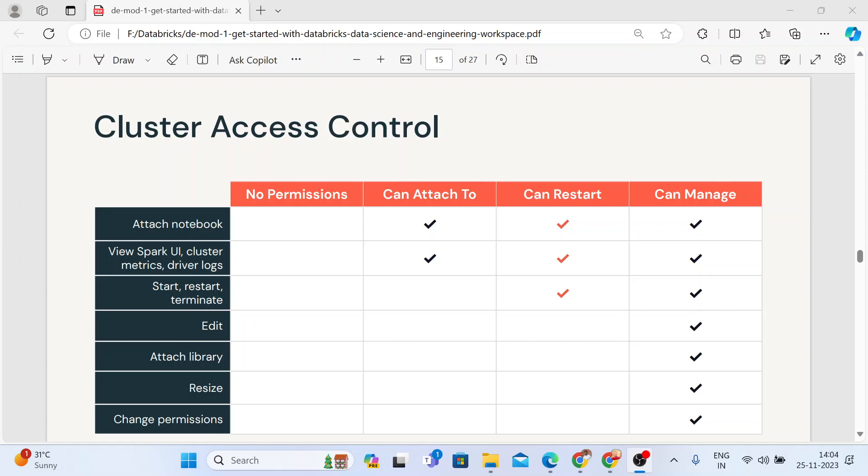Hello everyone, I am Nawal Yamil. Welcome back to my YouTube channel The Data Master. In this video we are going to see the cluster access control in Databricks.